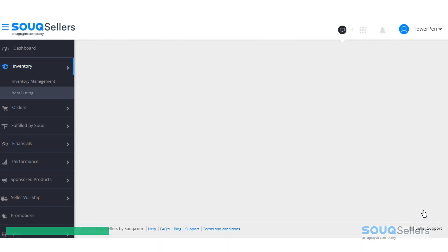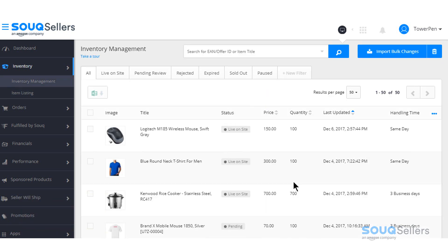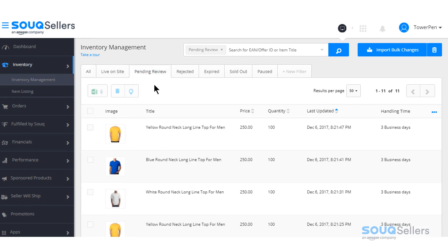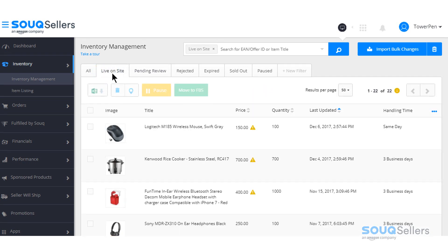Once the product is listed, it goes through a provisioning process by our global content operation team to review how it fits our listing standards and policies. In the meantime, you can find these listings in the inventory management page of our selling dashboard under the Pending tab. If all information is provided accordingly, listings should be live within 24 to 48 hours and will move to the Live on Site tab.